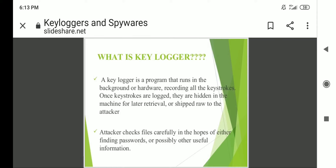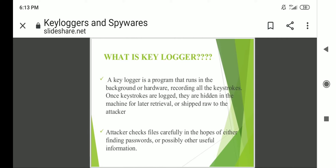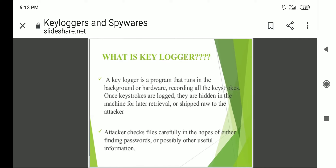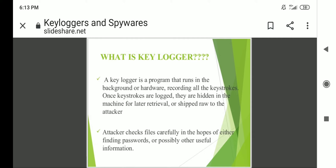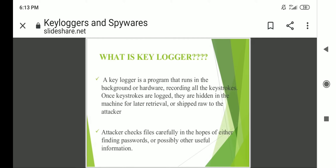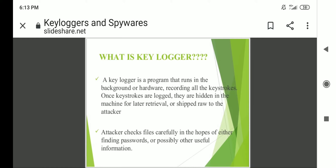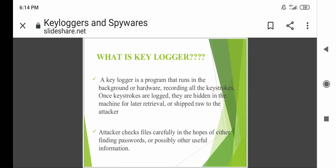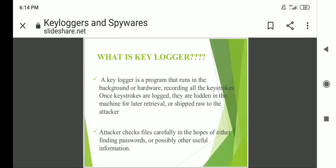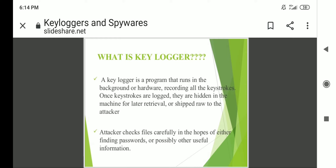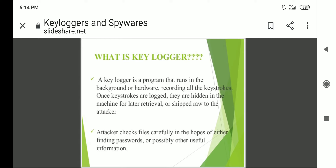Good morning to all the students of cybersecurity. In the previous class we discussed about key loggers. Just to recall: a key logger is a program that runs in the background, or it may be a hardware device, recording all the keystrokes. Once keystrokes are logged they are hidden in the machine for retrieval. At a later point of time they are sent to the attacker, who checks the file carefully in the hopes of finding passwords or other useful information.